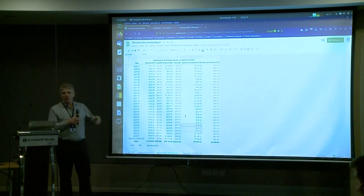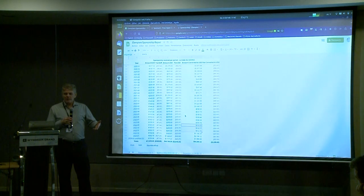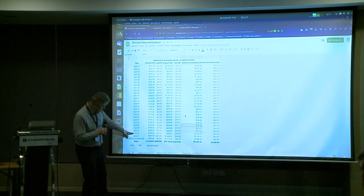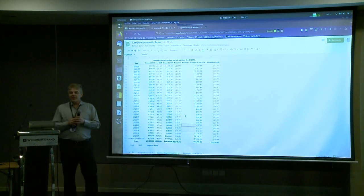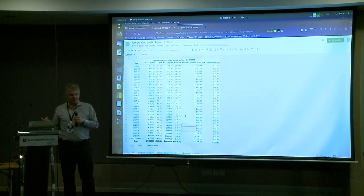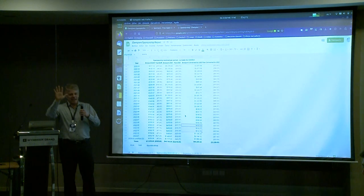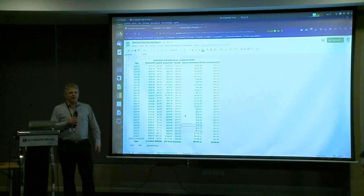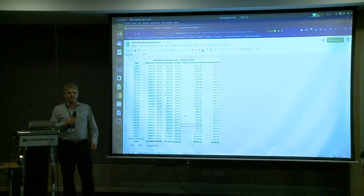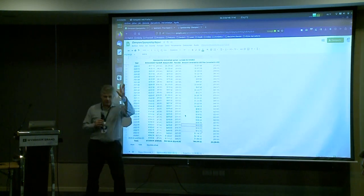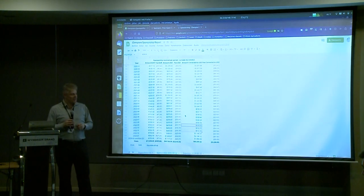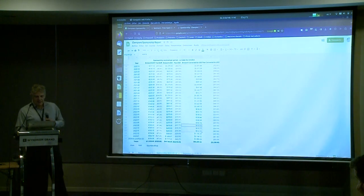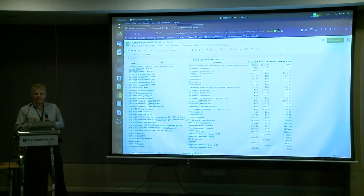Most of that are monthly donations. In December and January we received big donations because of the conference. Hideaki sent money for the conference, Eugene sent money for the conference. So that's why you see these numbers exploded in December and January. And in the last tab you can see the detailed expenses.